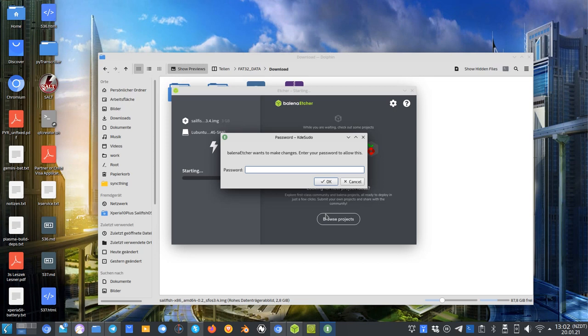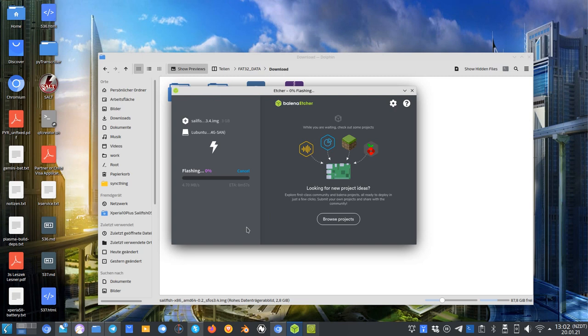It will ask maybe for your administrator password or the root password, and after it's finished you can use the USB stick to boot your system.